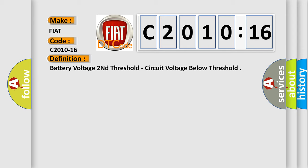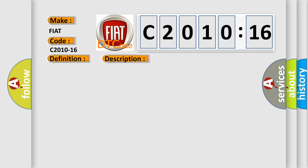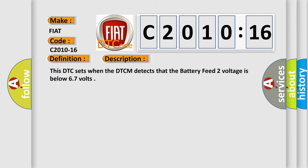And now this is a short description of this DTC code. This DTC sets when the DTCM detects that the battery feed 2 voltage is below 6.7 volts.